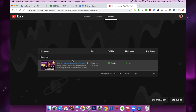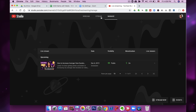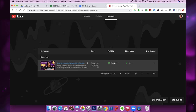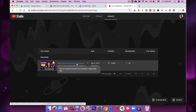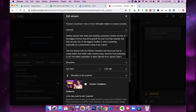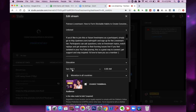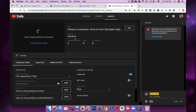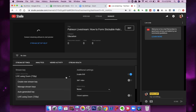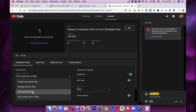I want to schedule a stream, so I'll click here. You can fill out all the information about your stream — the title, the description, when you intend to go live, the time, the thumbnail, all of that. Then once you're in here, you want to select your stream key. There are a couple of options — you can create a new stream key or use an auto-generated key.